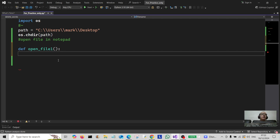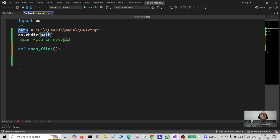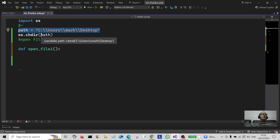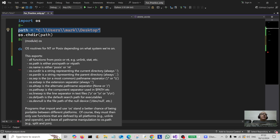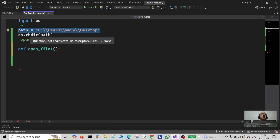For the first one, I've created a file on my desktop called b.txt. Before we do that, we create a variable called path and assign it to our desktop path. That is my desktop path in Windows — your desktop path will be different, so you'll have to find your own unique desktop path. Then we do os.chdir to change directory into that path.